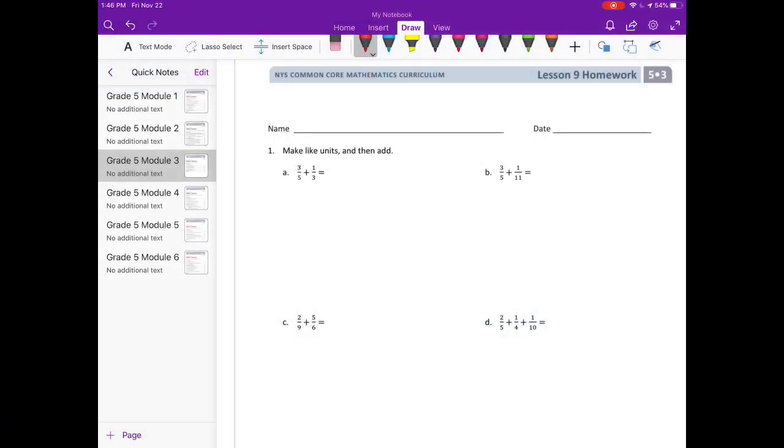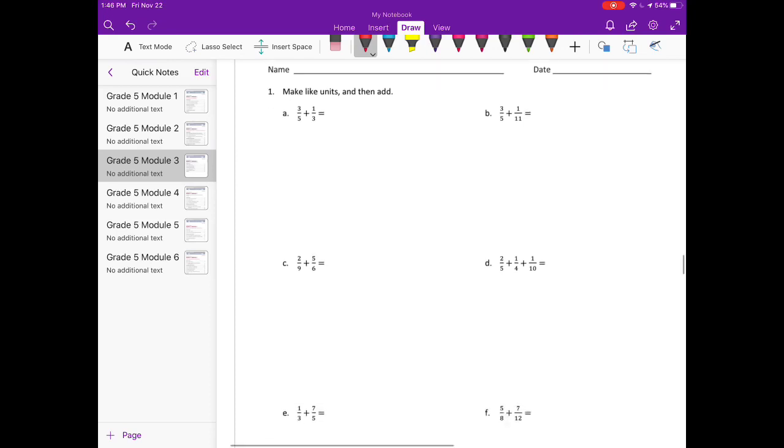Lesson nine homework. Number one: make like units and then add. Three-fifths plus one-third.